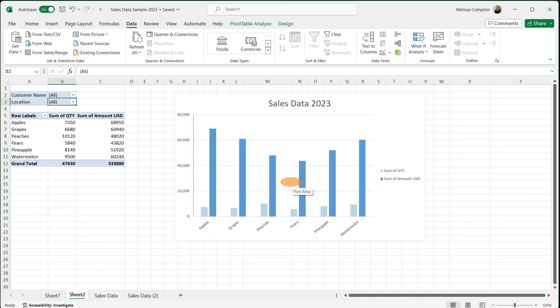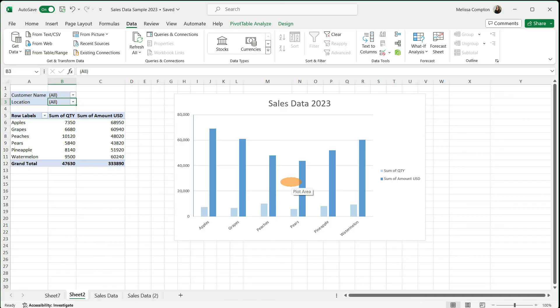And now you know the basics of a pivot table from start to chart. If you found this video helpful, please give it a thumbs up. If you want to see more content like this, be sure to click that subscribe button before you leave. Thanks so much for watching, and I'll see you next time.